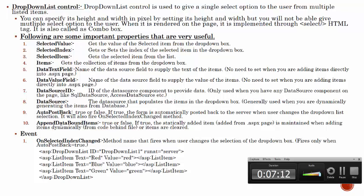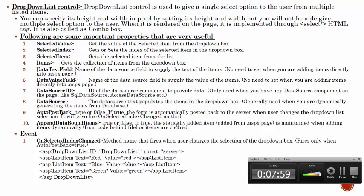Next one is the AppendDataBoundItems. It is true or false. If true, the statically added item added from the ASPX page is maintained when adding items dynamically from the code behind file, otherwise items are cleared. This particular property - if it is true, you can see the combination of items. If this property is false then there are no items. If you run time add dynamic items, the last item will be static or dynamic that will be displayed and other items cleared.